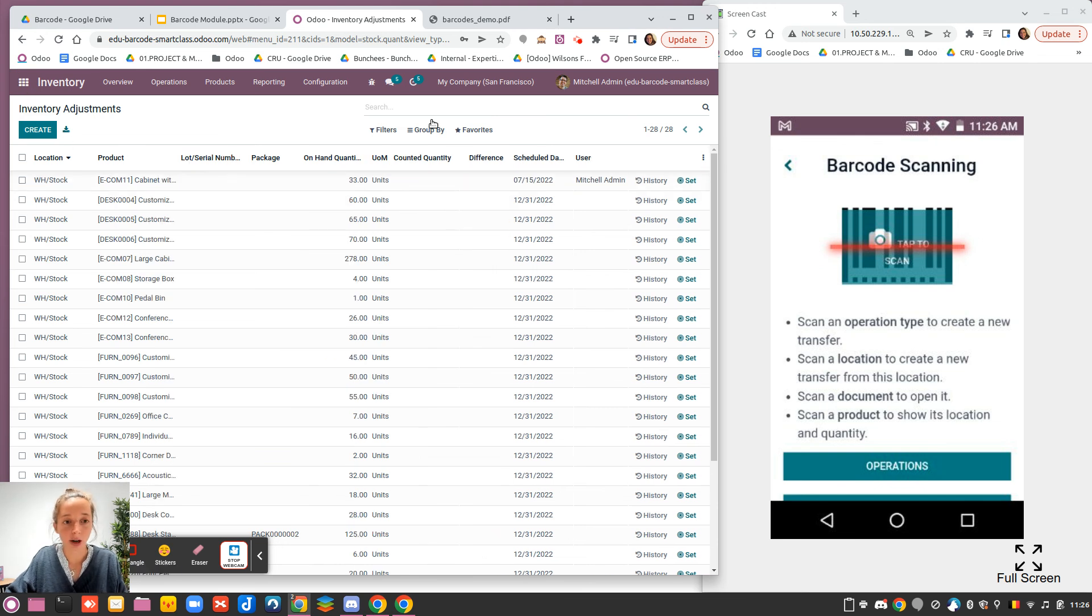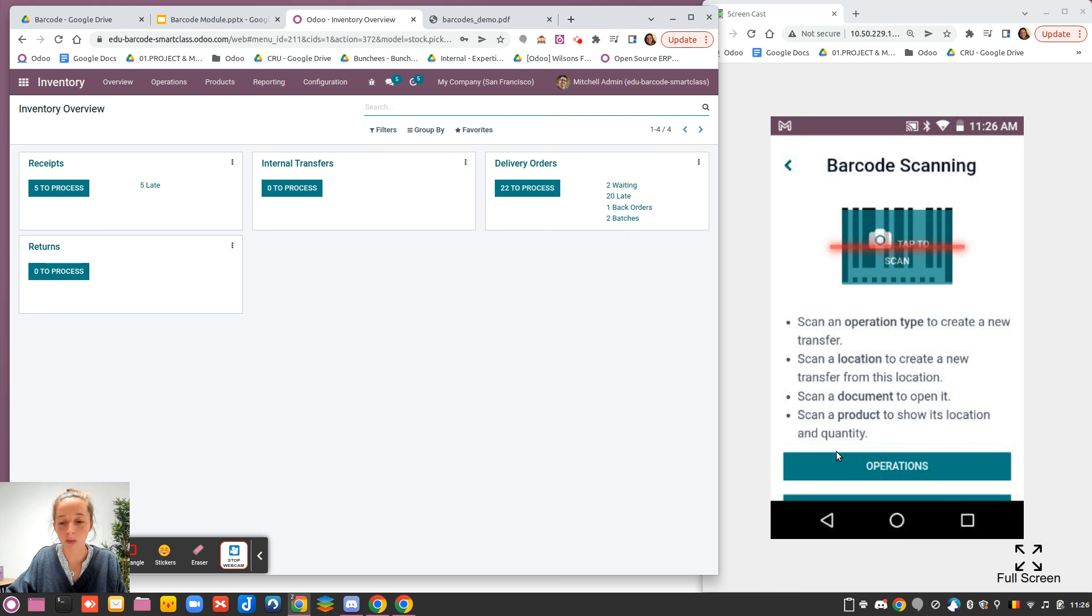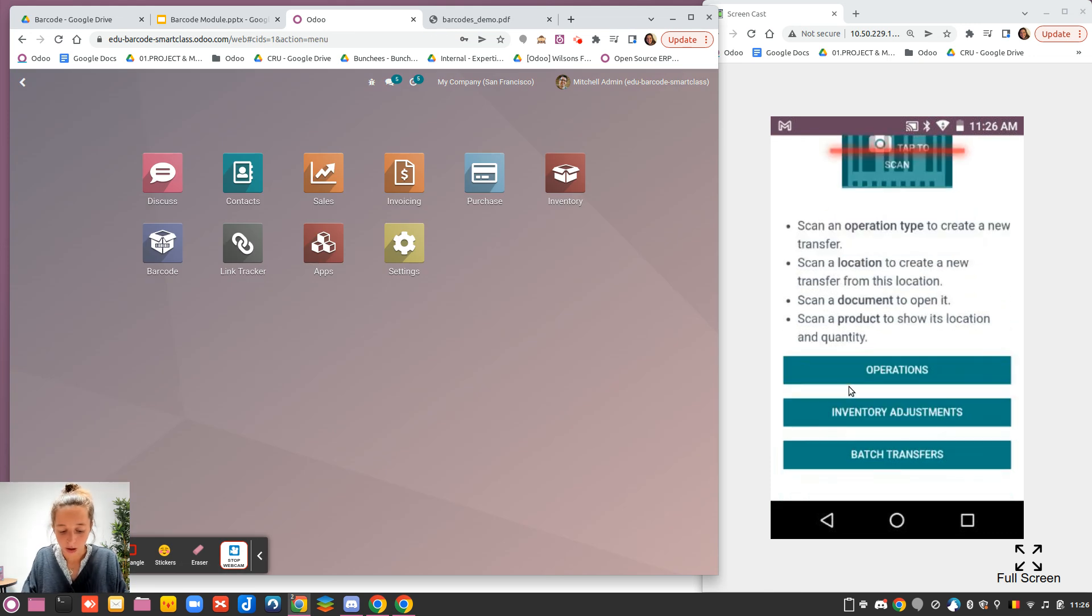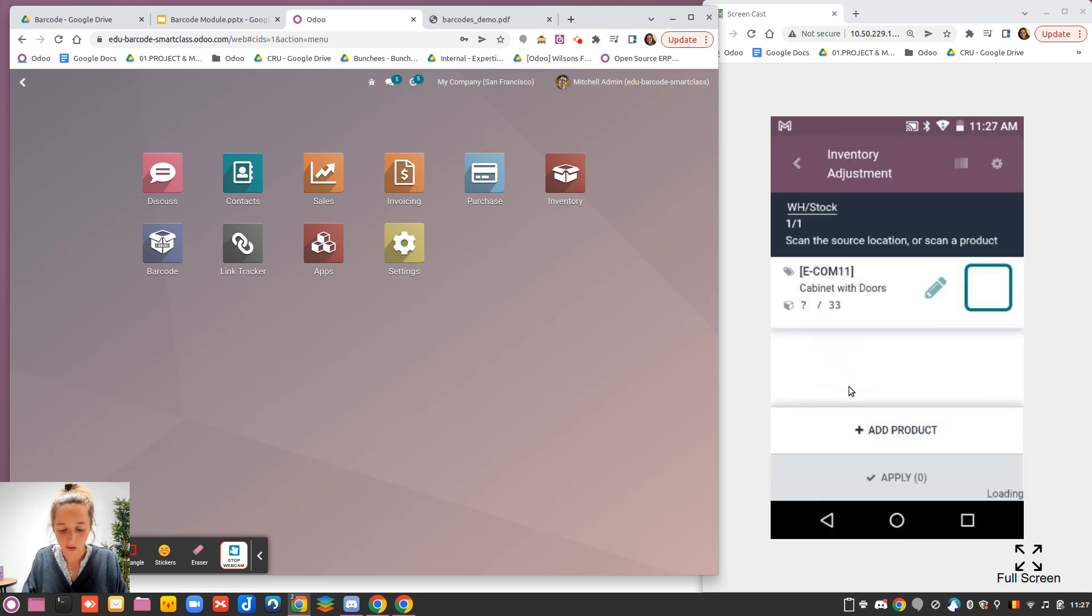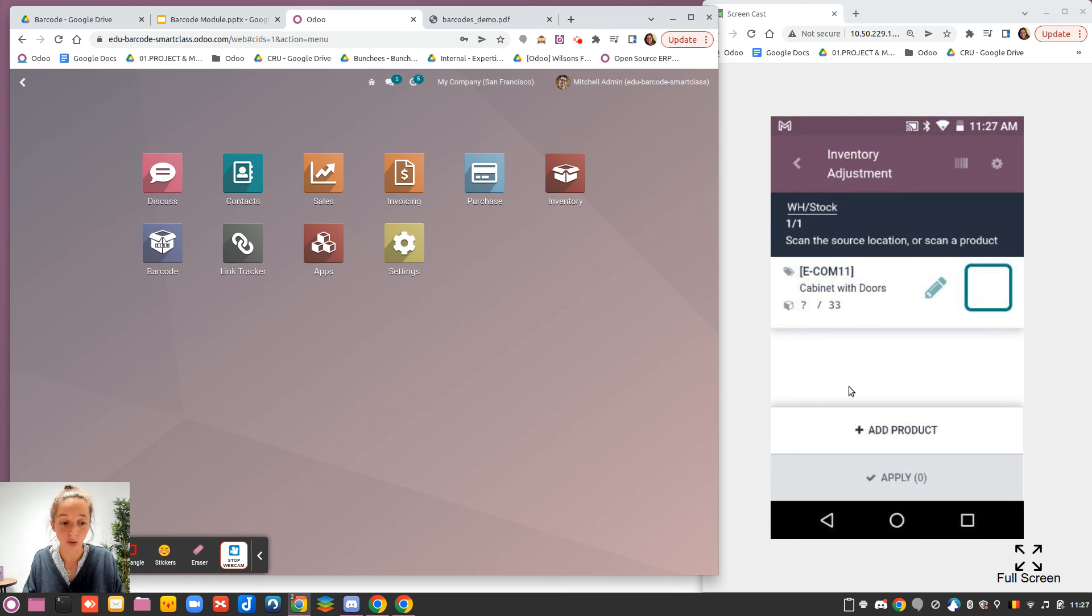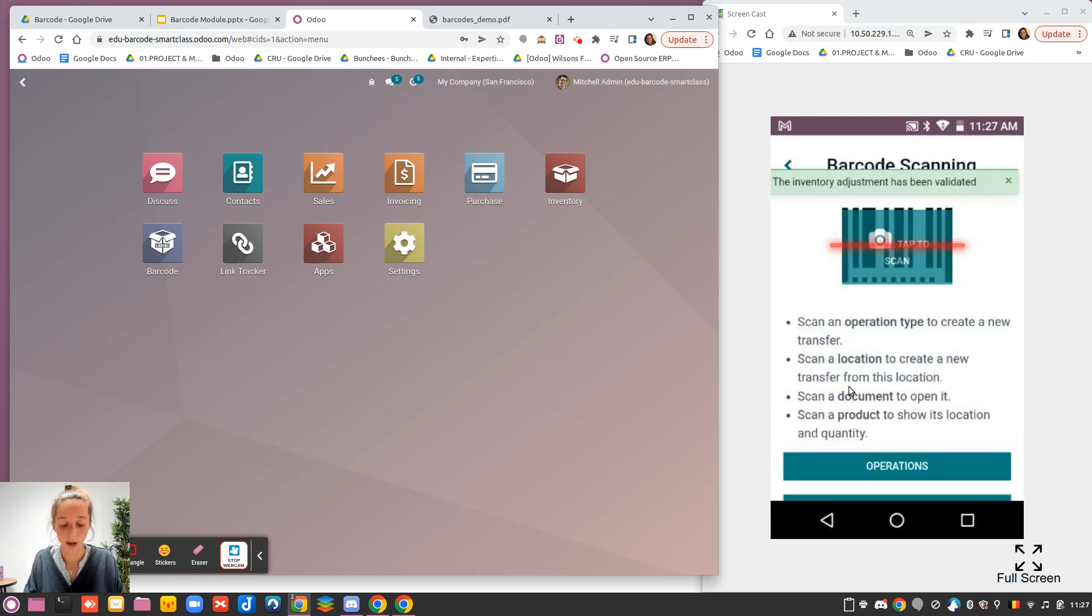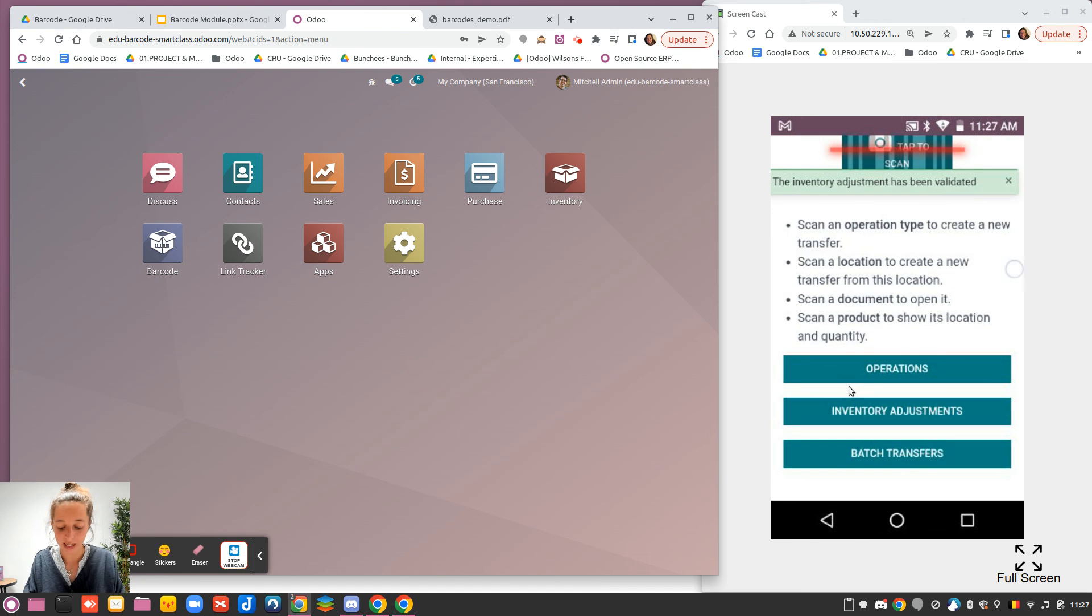If now I go back to my main screen on my barcode, if I go to Inventory adjustments, I will see that I have something to count for today. That is the cabinet with doors. I count and everything is there. It's perfect. I apply.